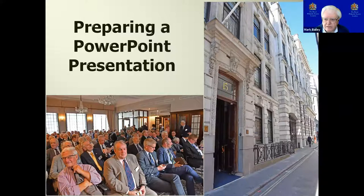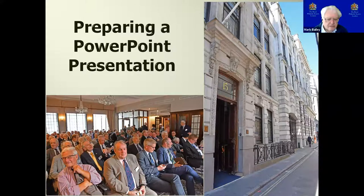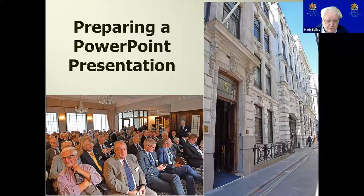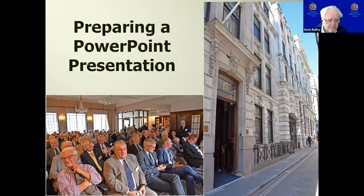I would like to now introduce Mr. Richard Stock. He's the President of the Royal Fair Tech Society London and a Fellow of the Society. This afternoon, he's going to explain to us all about preparing a PowerPoint presentation. Over to you, Richard.